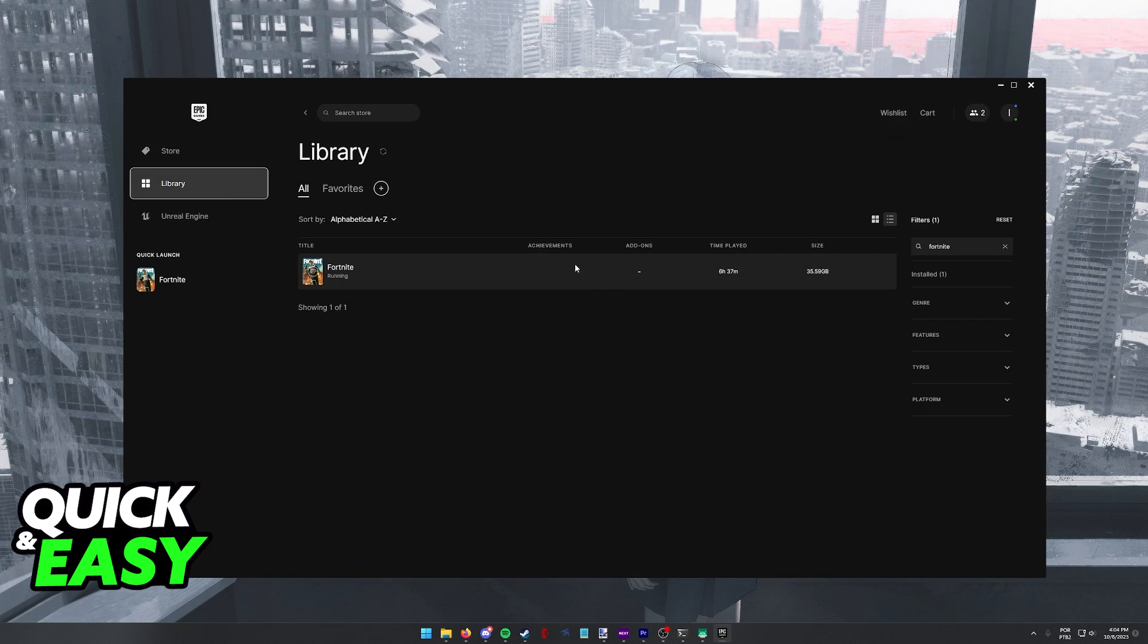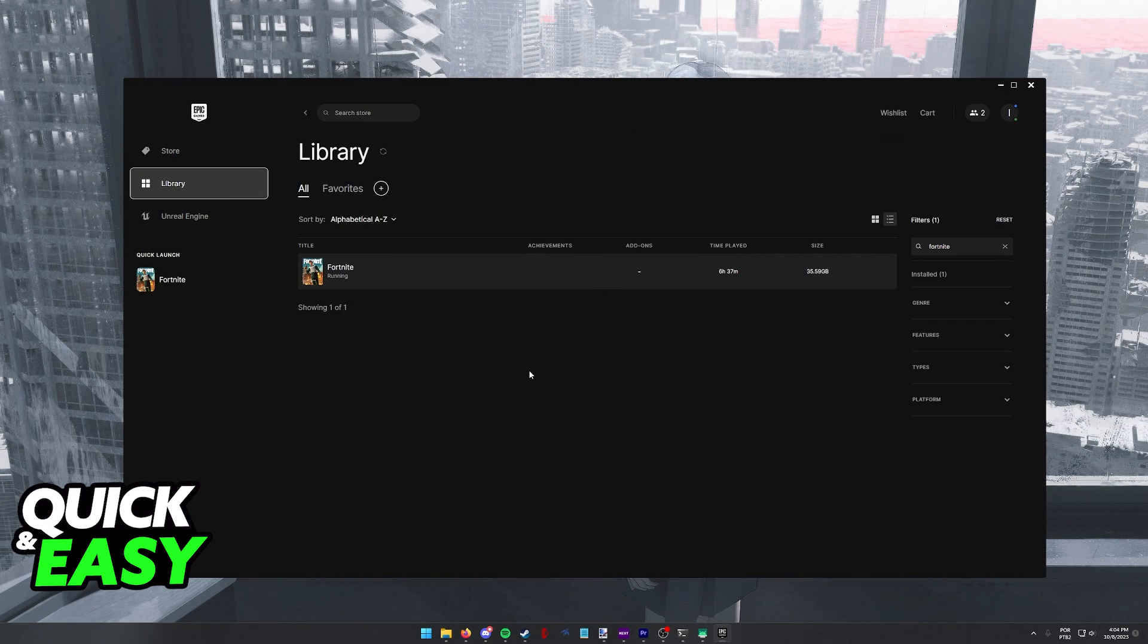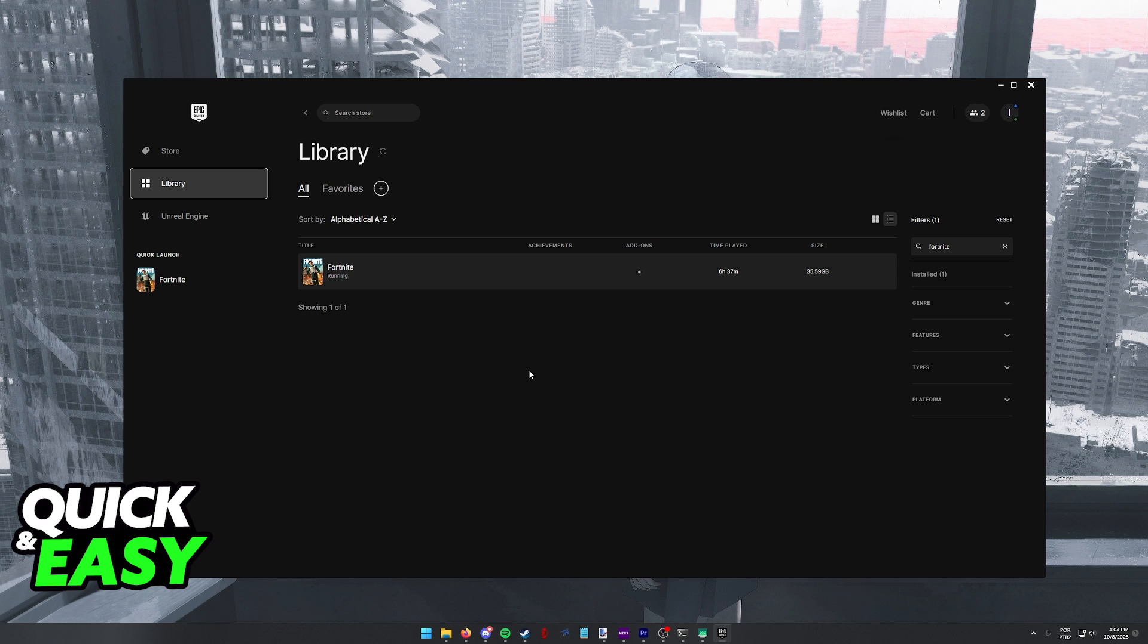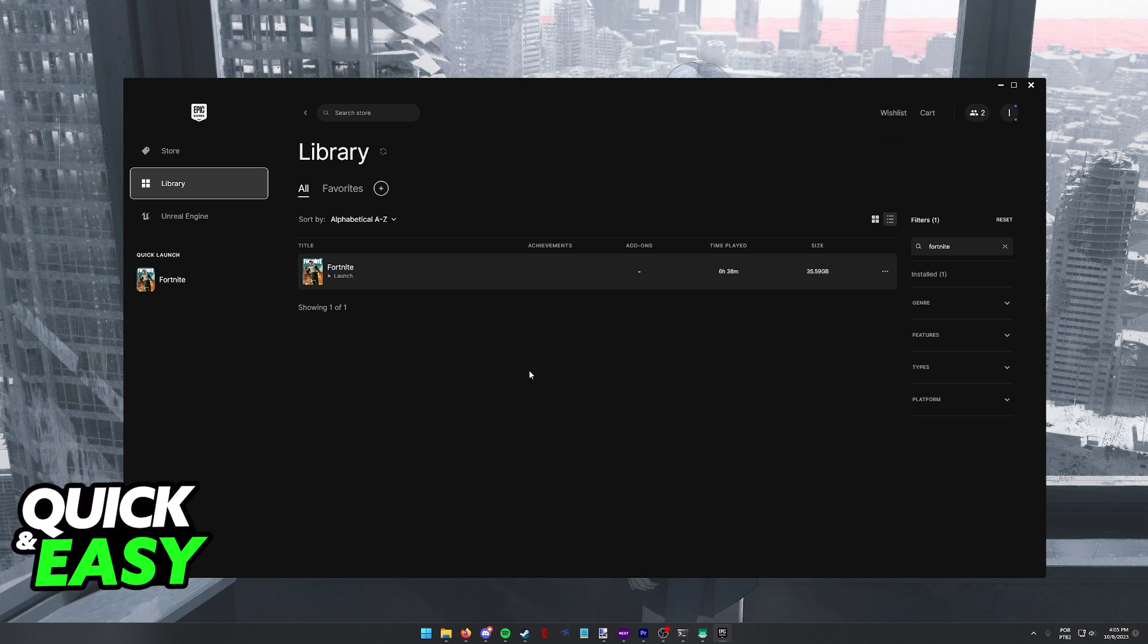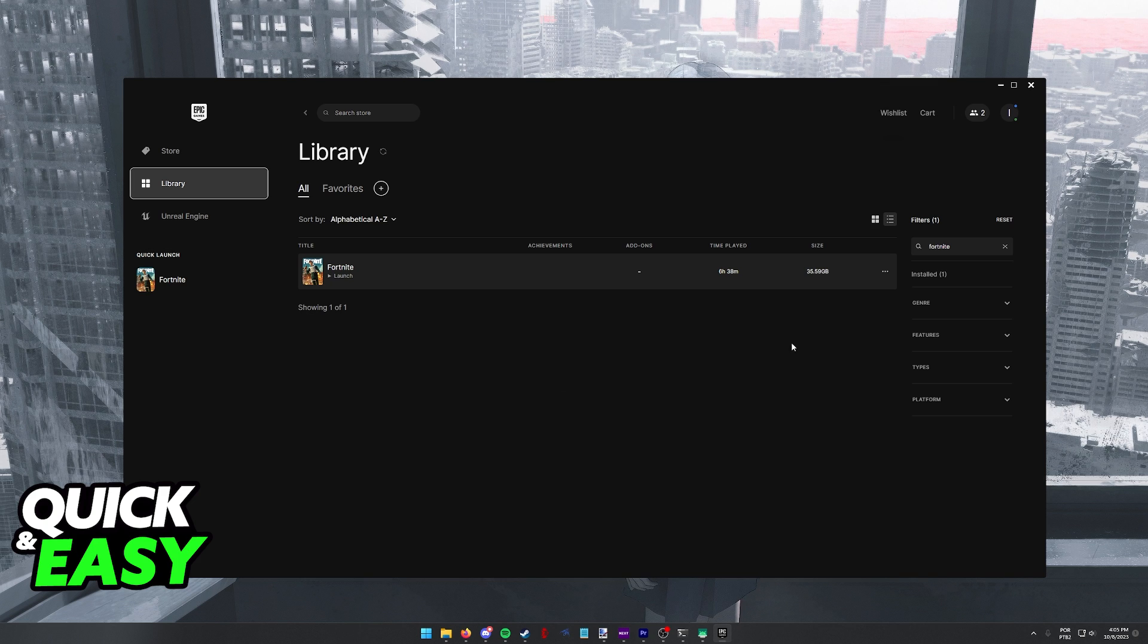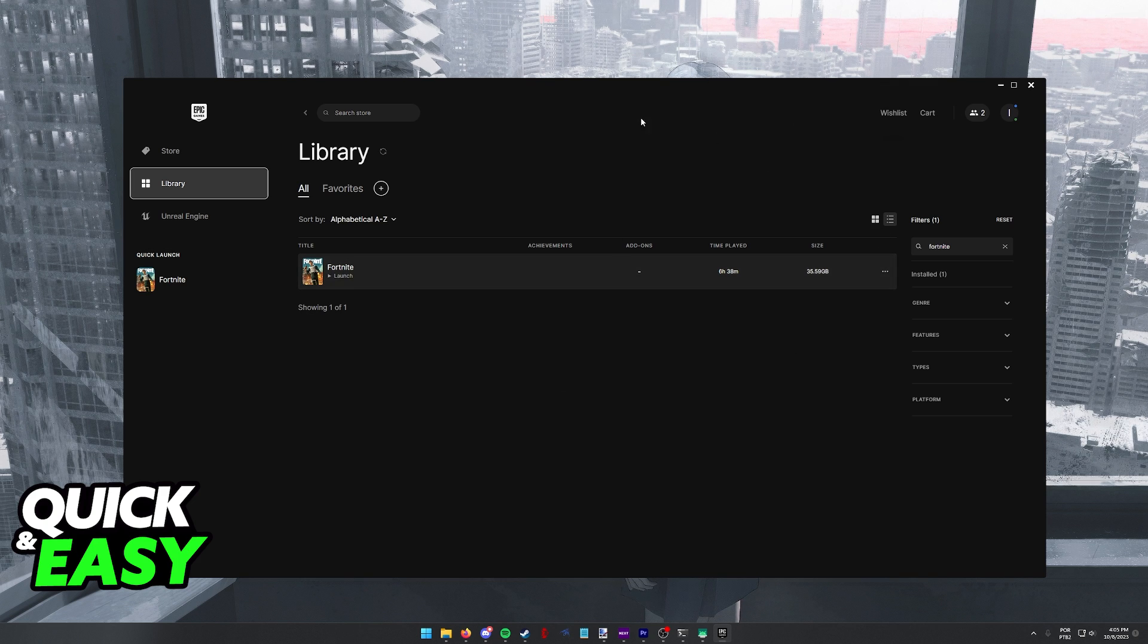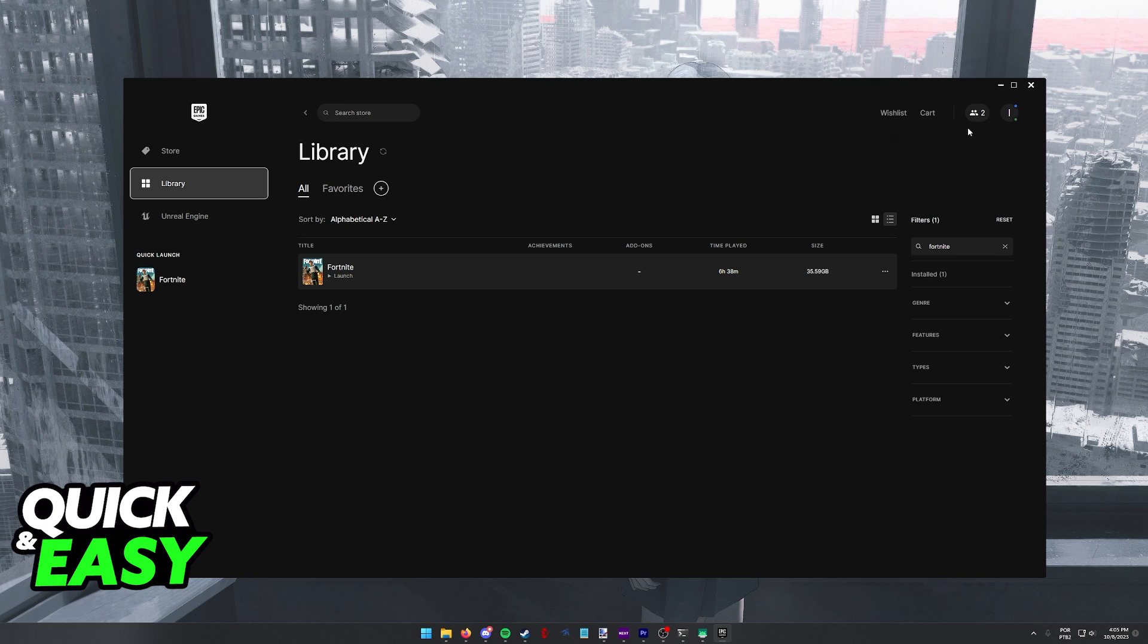In here, you have to change the account that you are currently signed into. Because your Epic Games account is what determines which account you are going to be playing with when you open Fortnite, all that you have to do is change your Epic Games launcher account.